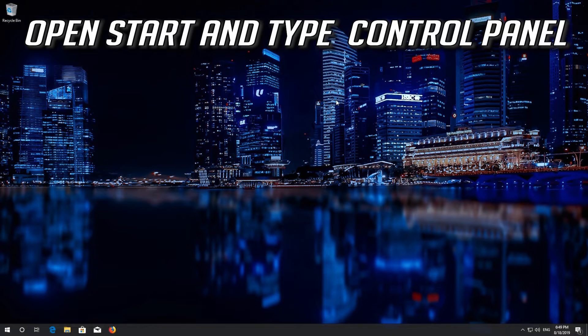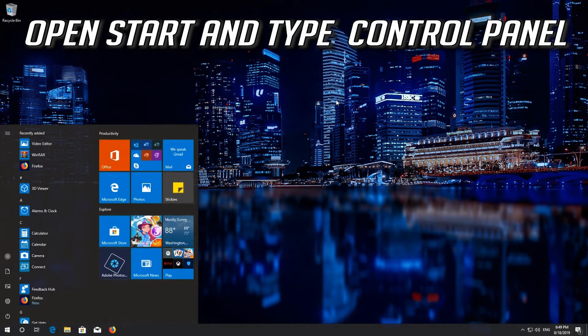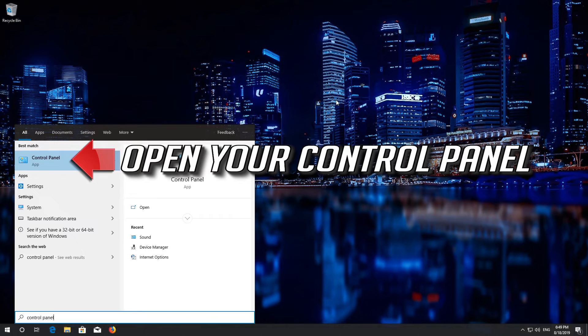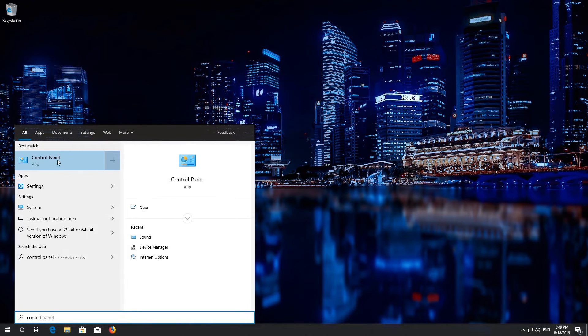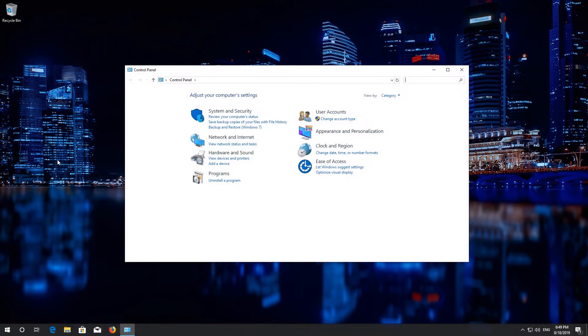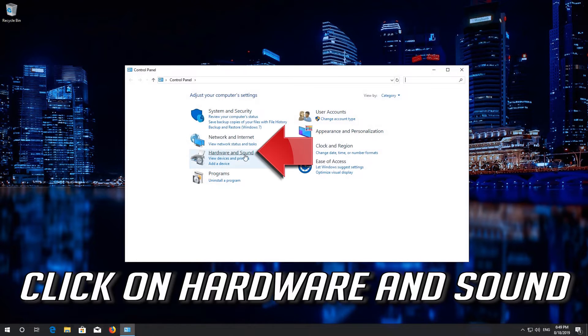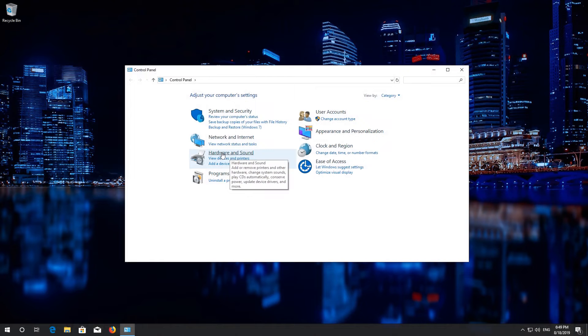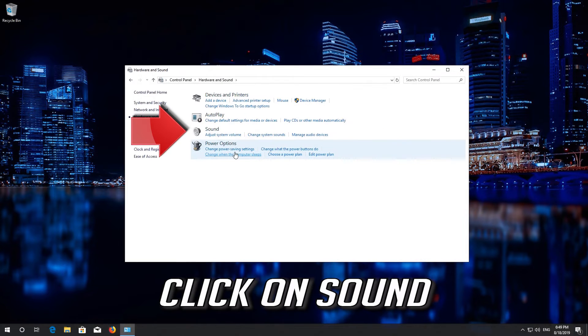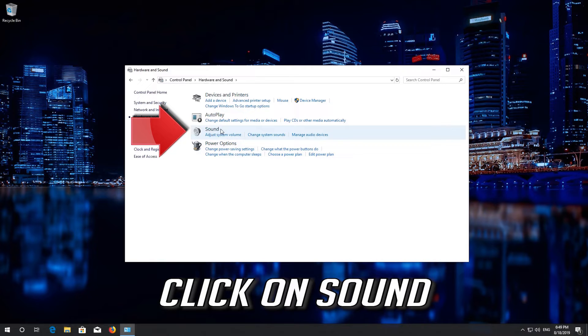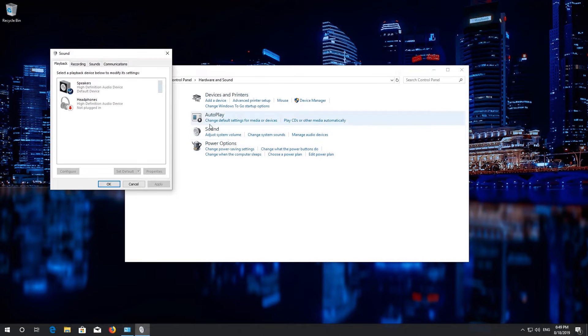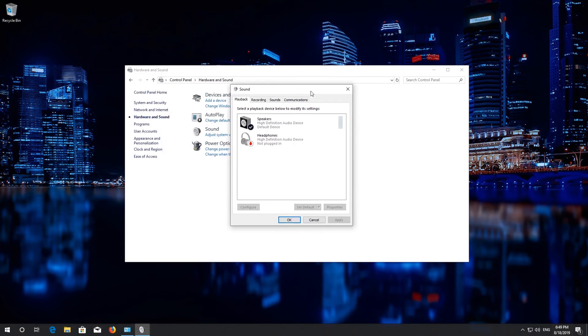Open Start and type Control Panel. Open your Control Panel. Click on Hardware and Sound. Click on Sound.